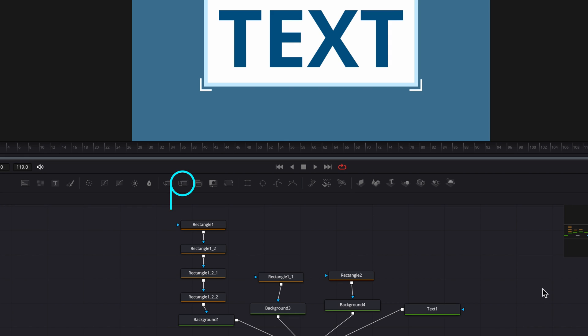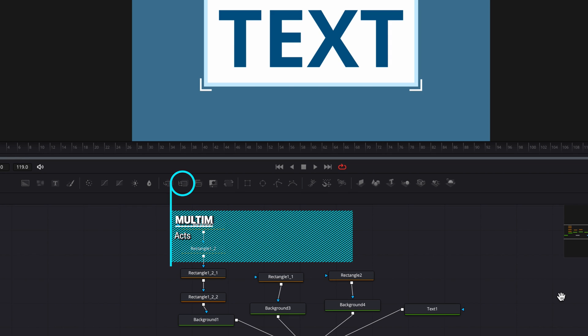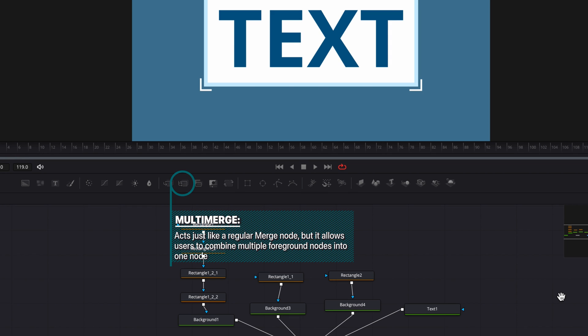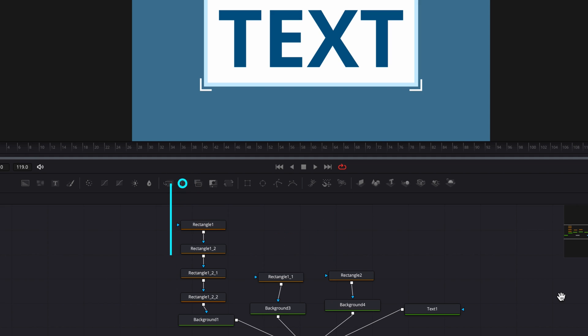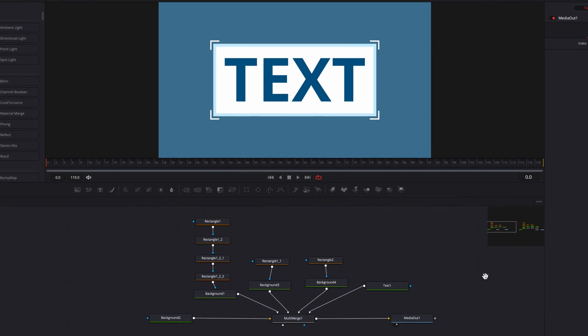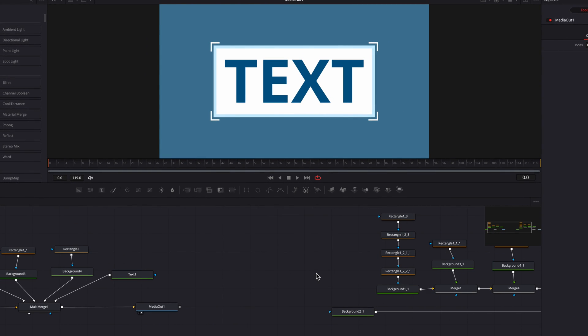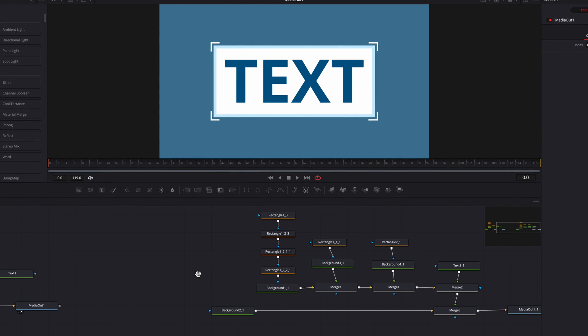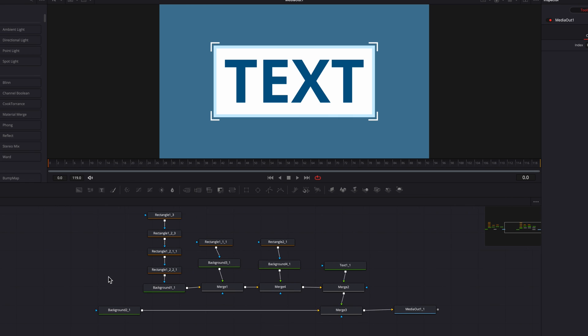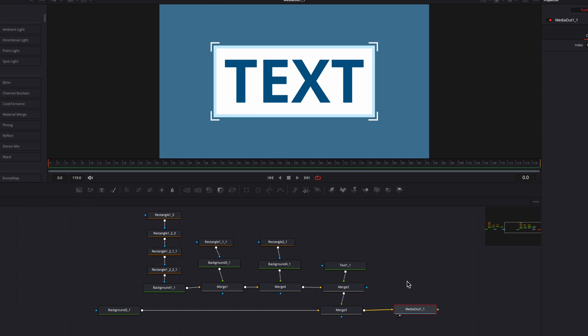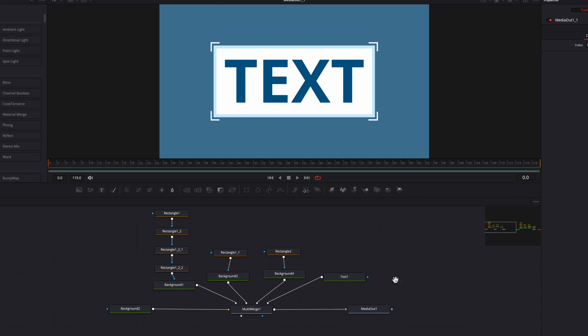The idea of a multi-merge note is to combine all the foregrounds using just one note instead of using multiple merge notes like you normally would see in a traditional type of Fusion compositing. So what I did here is to replicate this same effect, but using traditional merge notes. As you can see, instead of using just one multi-merge note, I will have to use four different merge notes to come up with the same effect. So this is definitely a huge tool for using multi-merge.